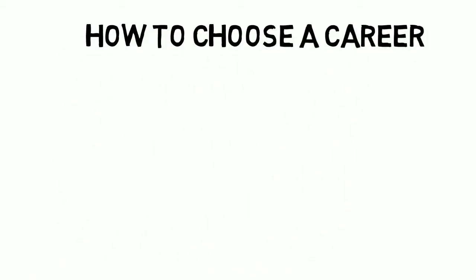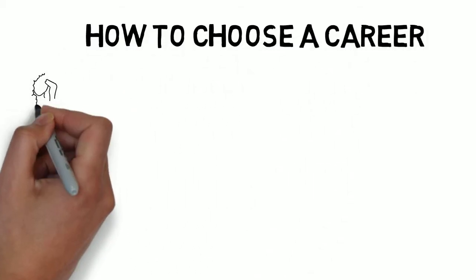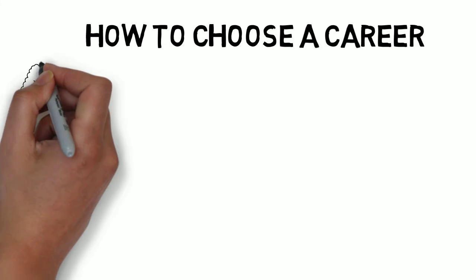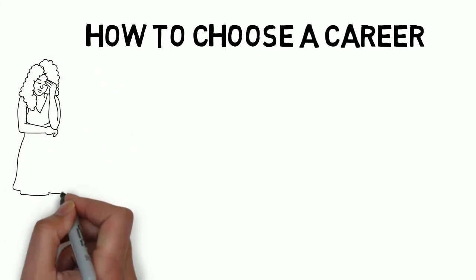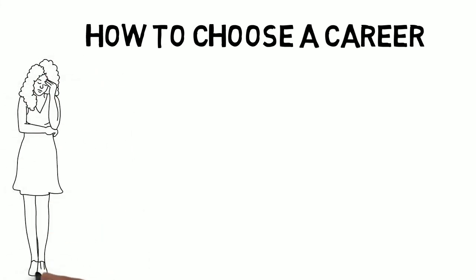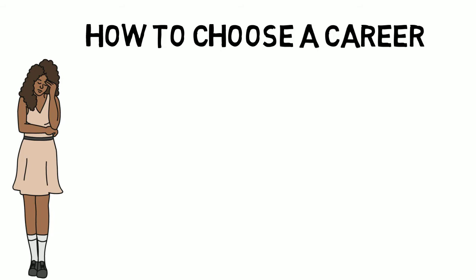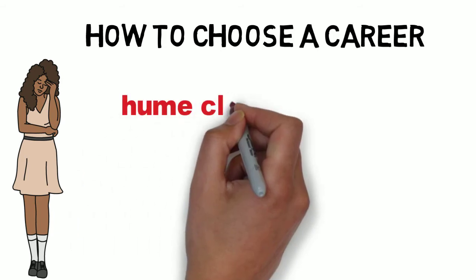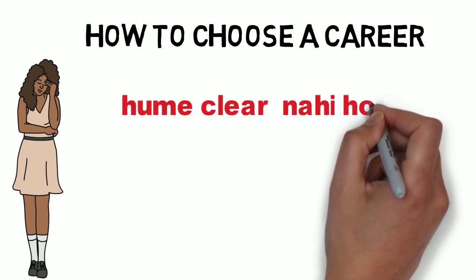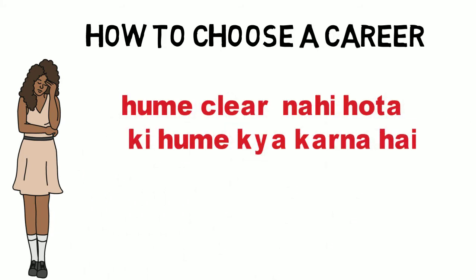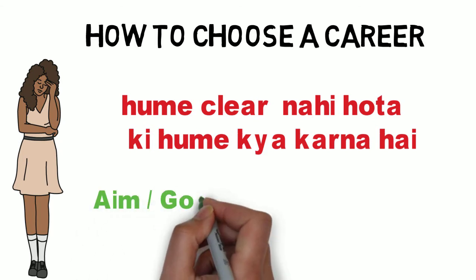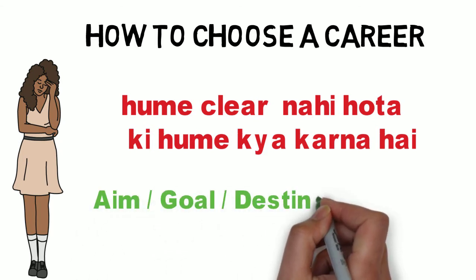Hello guys. The most important problem of youth today is that they don't know where they are going. It means we don't know what we want to do in our lives, what we want to achieve, what is our aim, what is our goal.